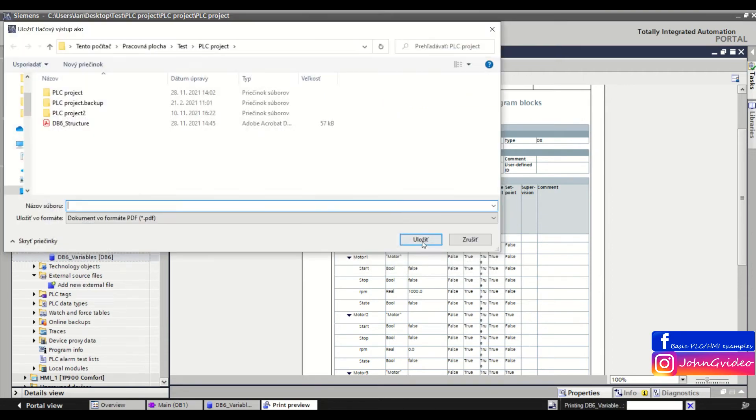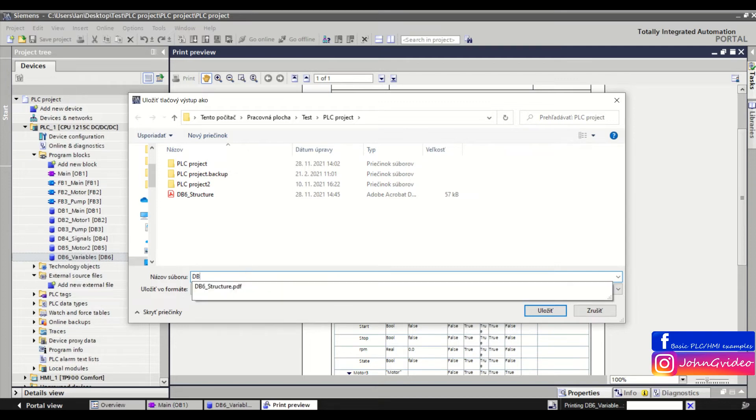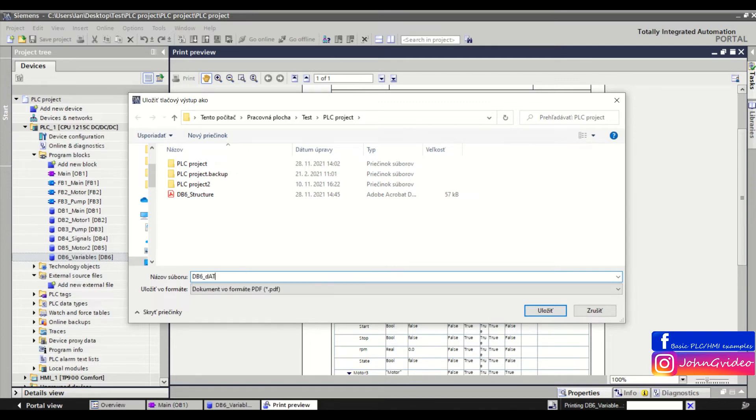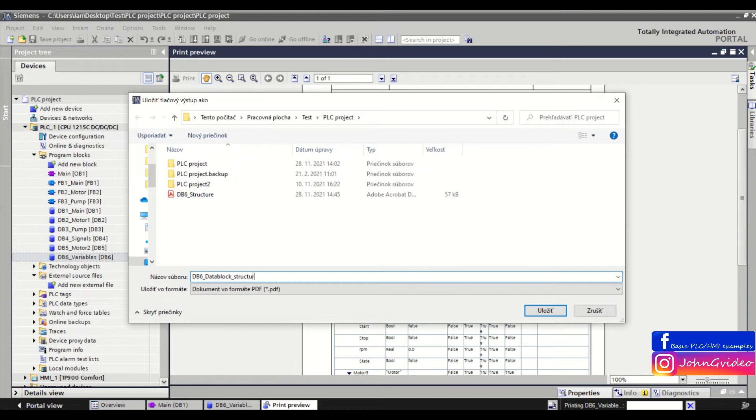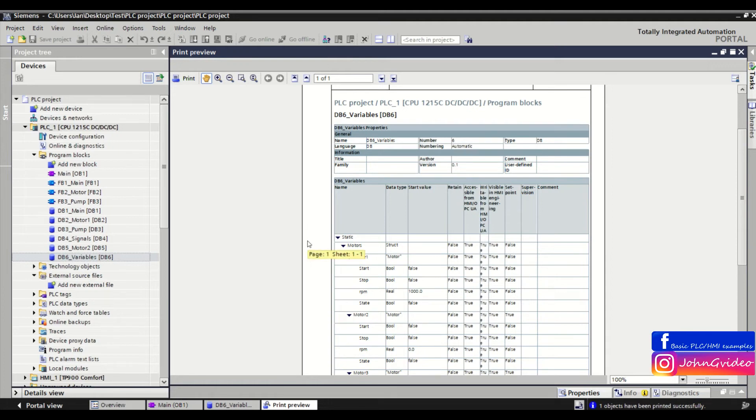Here you choose the name of the PDF file, for example 'DB6 Data Block Structure,' and where you want to export this file. Click on Save and now you're exporting your data block to the PDF file.